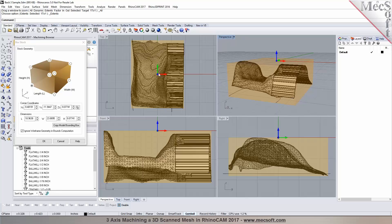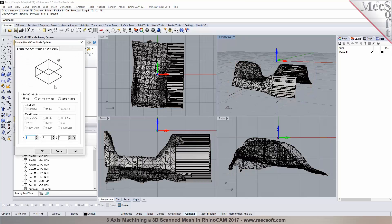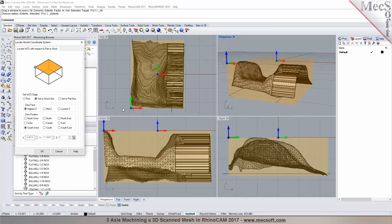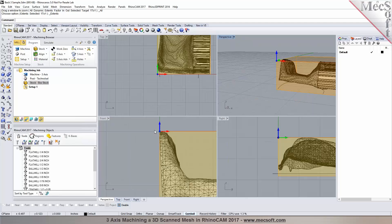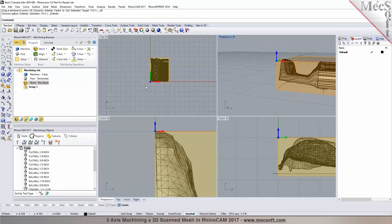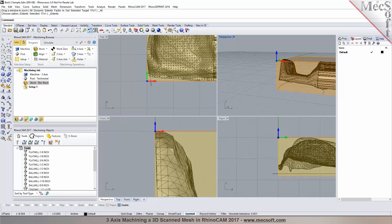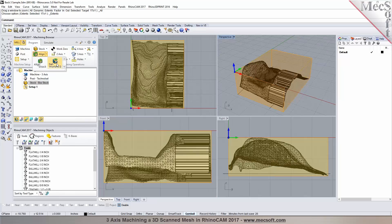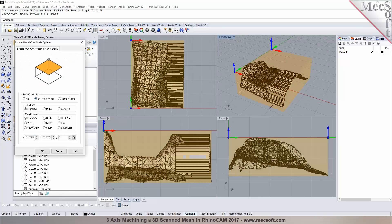The user says they usually put zero at center X, Y but towards the bottom — what's called the southwest corner, which is the lower left corner. The presenter confirms: that's exactly how you do it here. You go to Align, Set WCS, Set to Stock, High Z and Southwest. That places X, Y, Z zero right there.